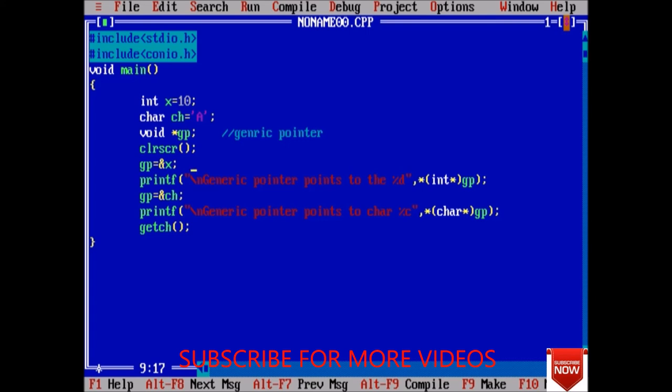So guys, thank you for watching this video. In next lecture we will see more about pointers. If you like this video then please share and subscribe. Thank you.